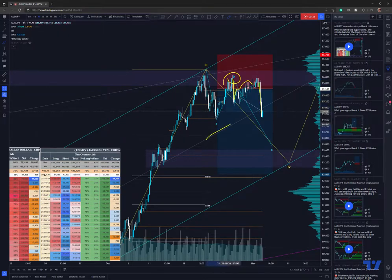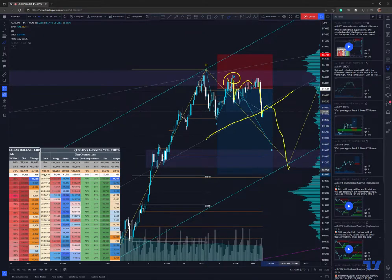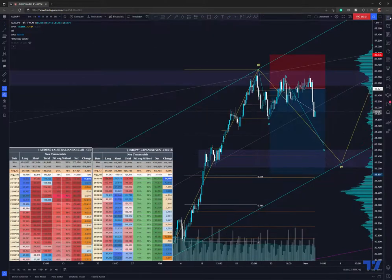What we are also seeing here is that we are going through the middle band of this long-term channel. What I'm expecting to happen is for the price to continue lower. If you don't have a trade, how to enter right now — it's definitely not too late. Of course it's better to already be in the position.